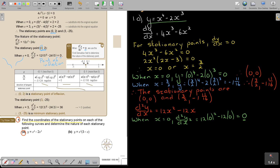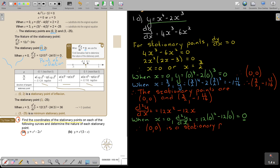As soon as I get 0, I don't get positive or negative — I get 0. I must recognise it's a point of inflection. Therefore, (0, 0) is a stationary point of inflection.